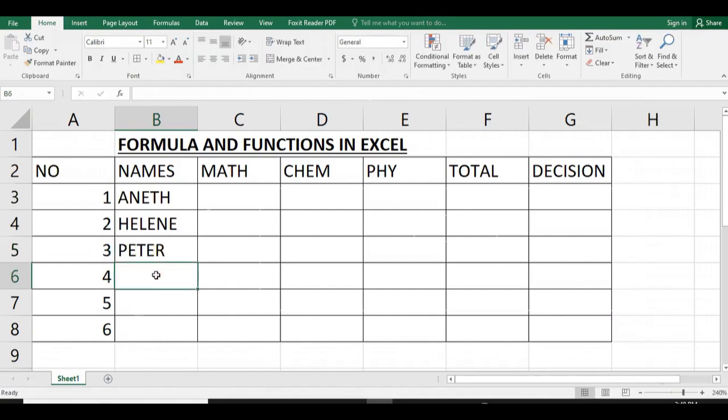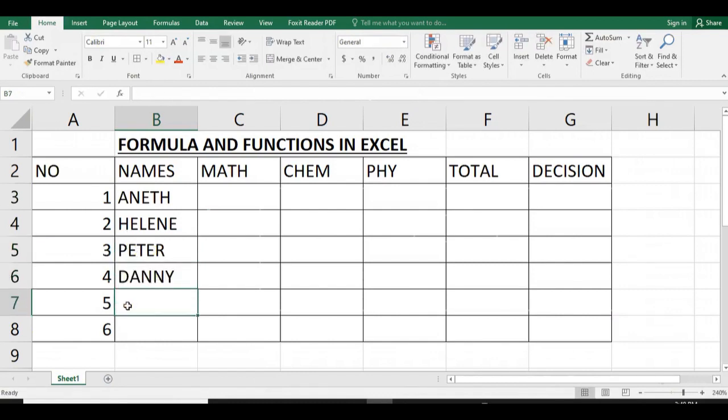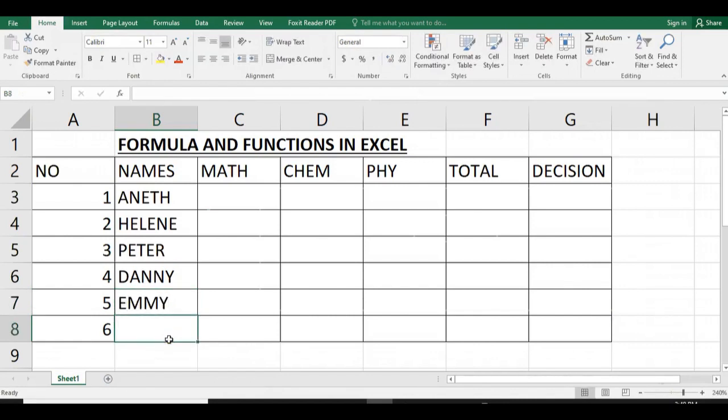The first student names are: Annette, Helen, Peter, Danny, Emmy, and Peace.